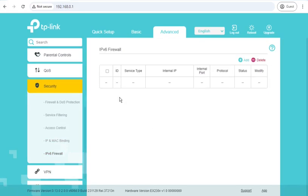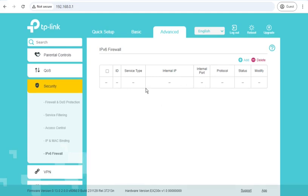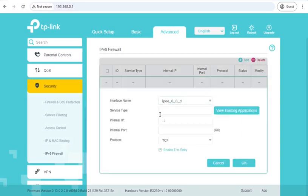If you're lucky enough to have an internet provider that gives you IPv6 and you wanted to run a web server or a game or something on your IPv6 inside your network, then by default the router is probably going to block any inbound requests because having every device available on the internet is a bad idea. So you'd use the IPv6 firewall to allow specific ports through to one of the IPv6 LAN clients in your network.